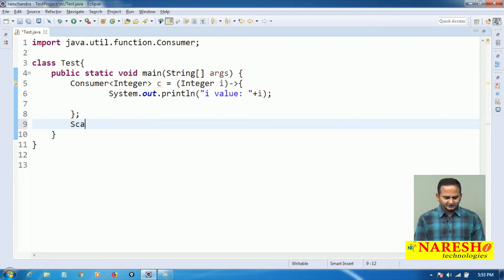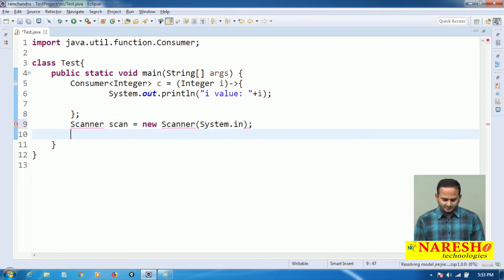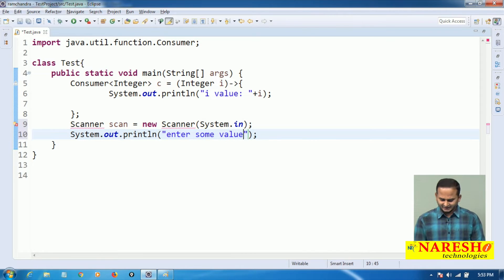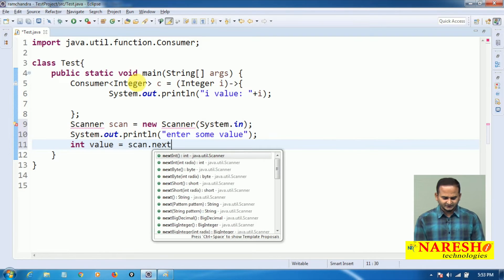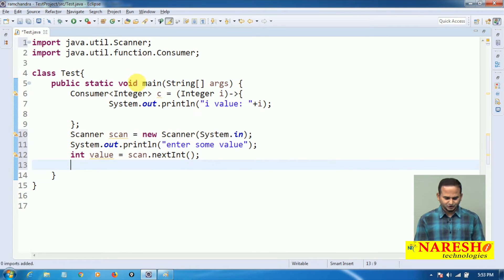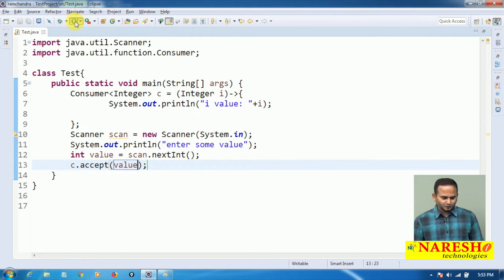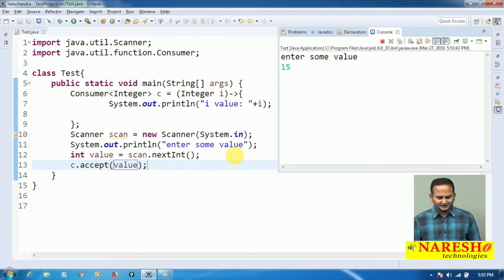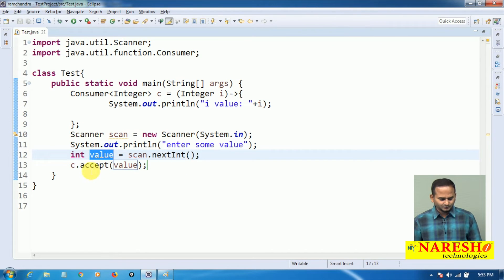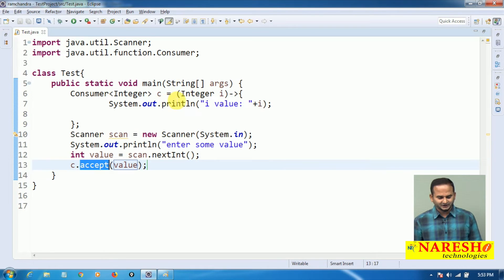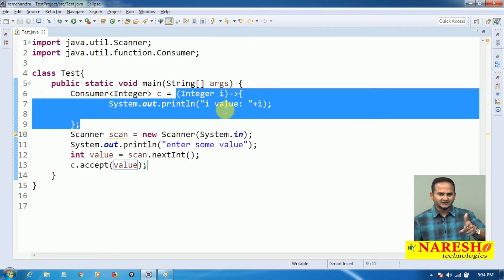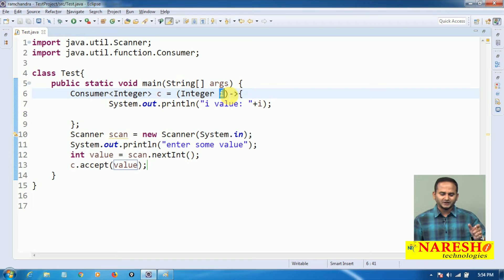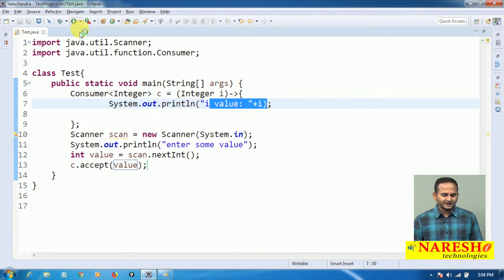Now I want to read the I value from the command prompt, so I create a Scanner object: Scanner scan = new Scanner(System.in). I ask the end user to enter some value, then: int value = scan.nextInt(). After that, I call c.accept(value), passing the integer read from input. The scanner reads 15, nextInt places it into value, that value is sent to the accept method — which is the lambda — and I is printed as 15.